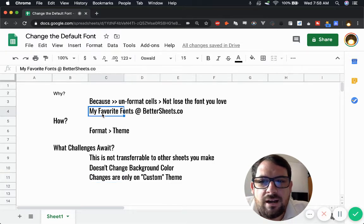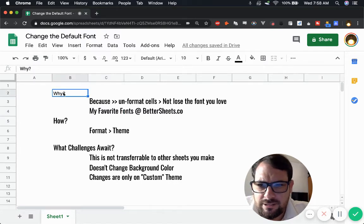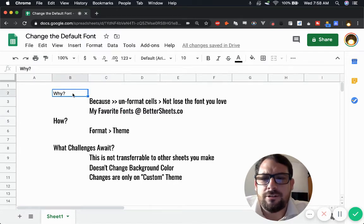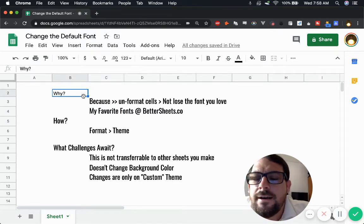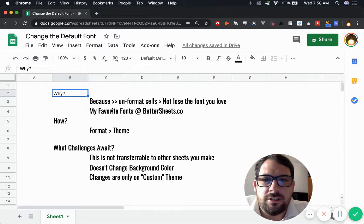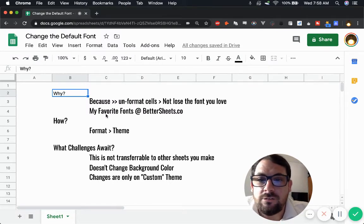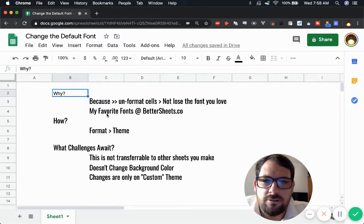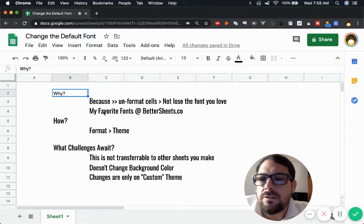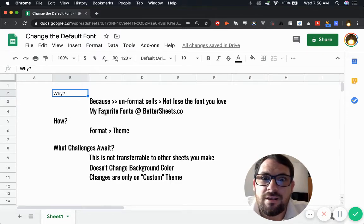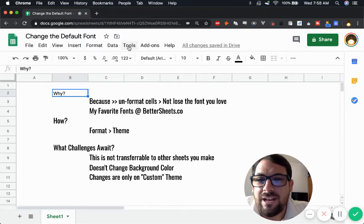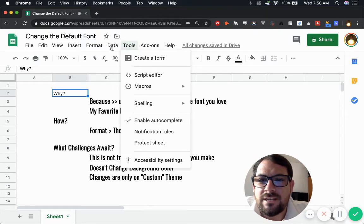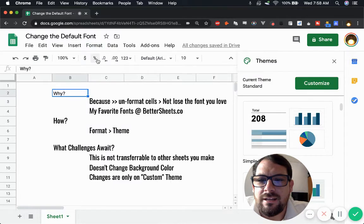I talk a lot about my favorite fonts because Arial is a terrible font to have to look at all day every day. If you're using sheets 10 hours a day, then check out bettersheets.co for lifetime access to all of my tutorials. We go deep into what are my favorite fonts and why they are.